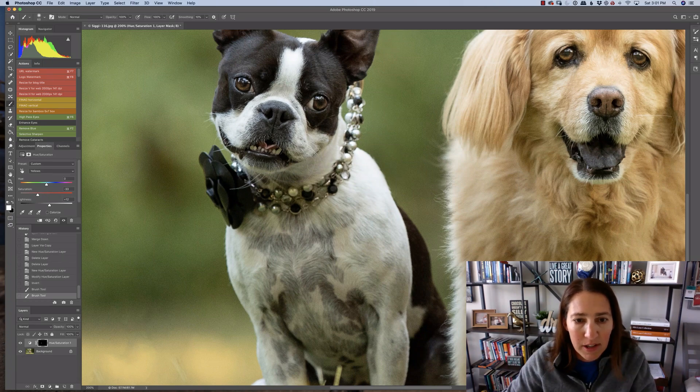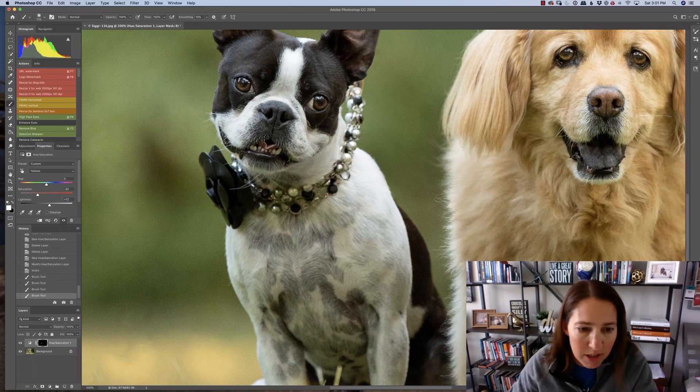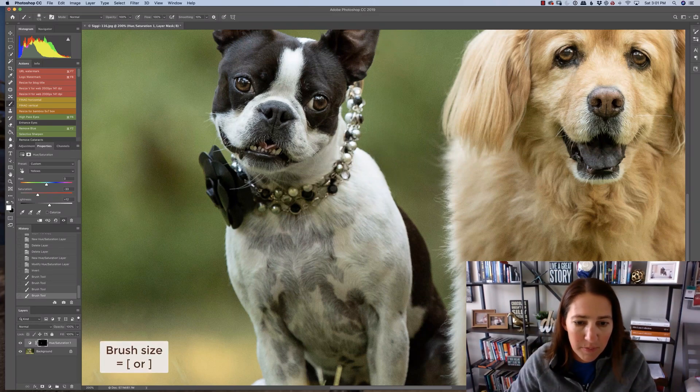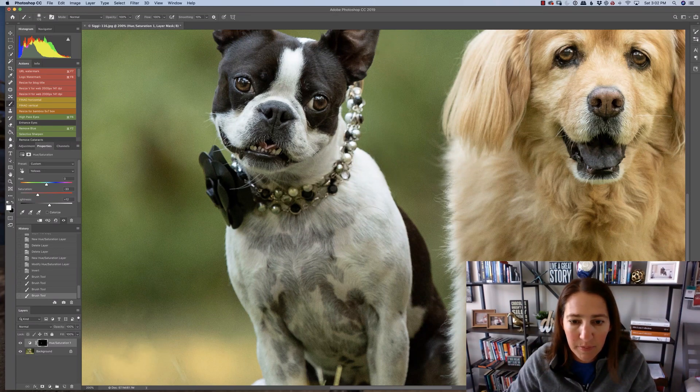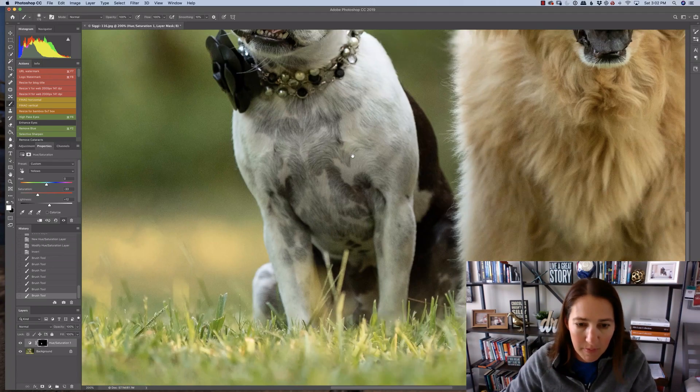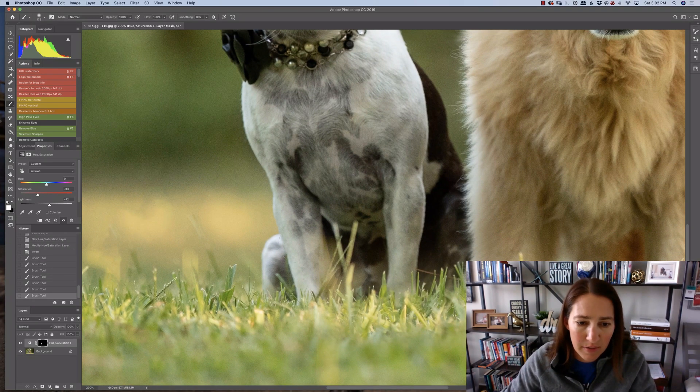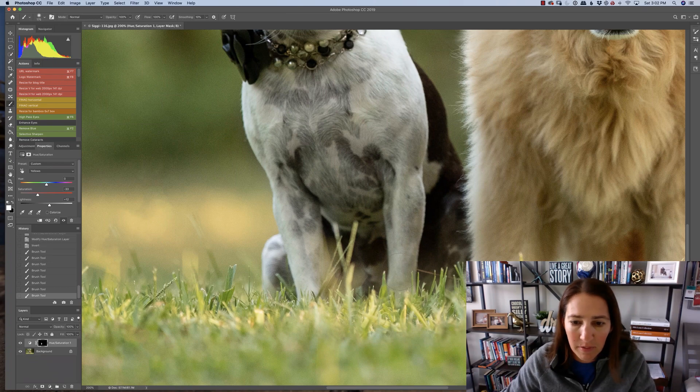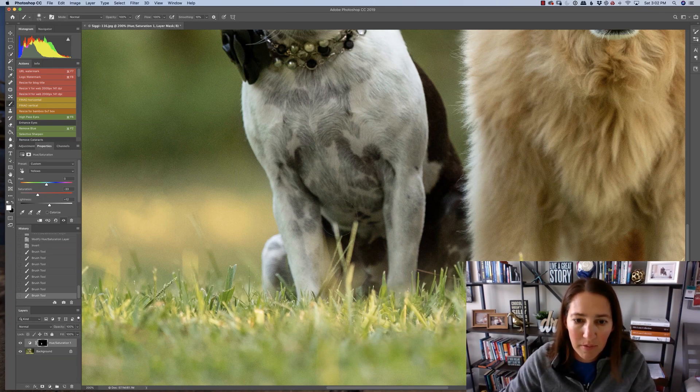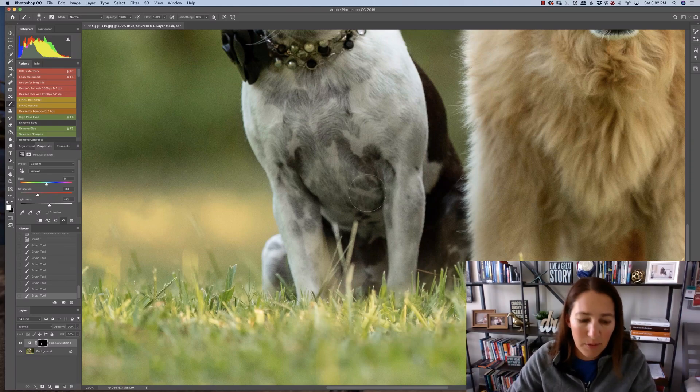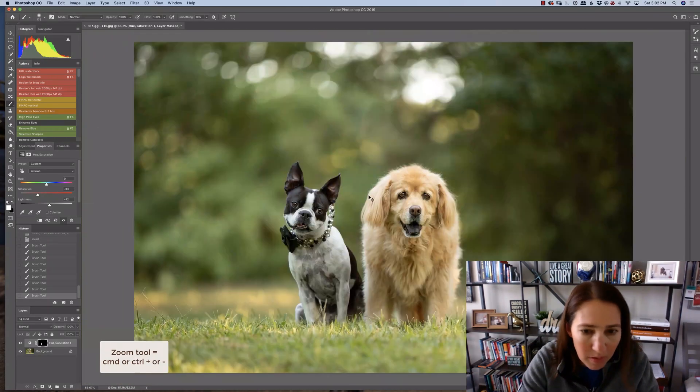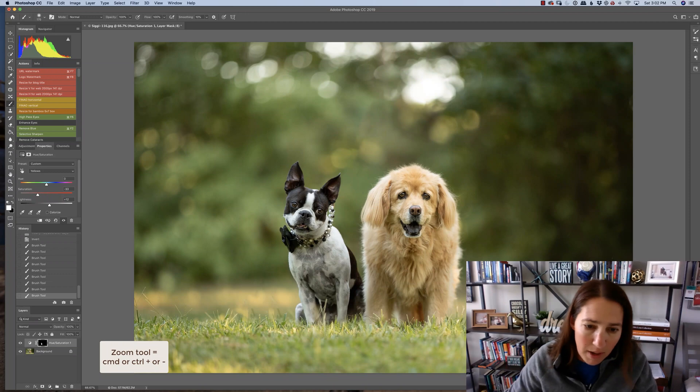So you can see we start to get rid of those color casts. And get a little bit of a bigger brush. Slide it down here. Get rid of all those colors. All right, zoom out.